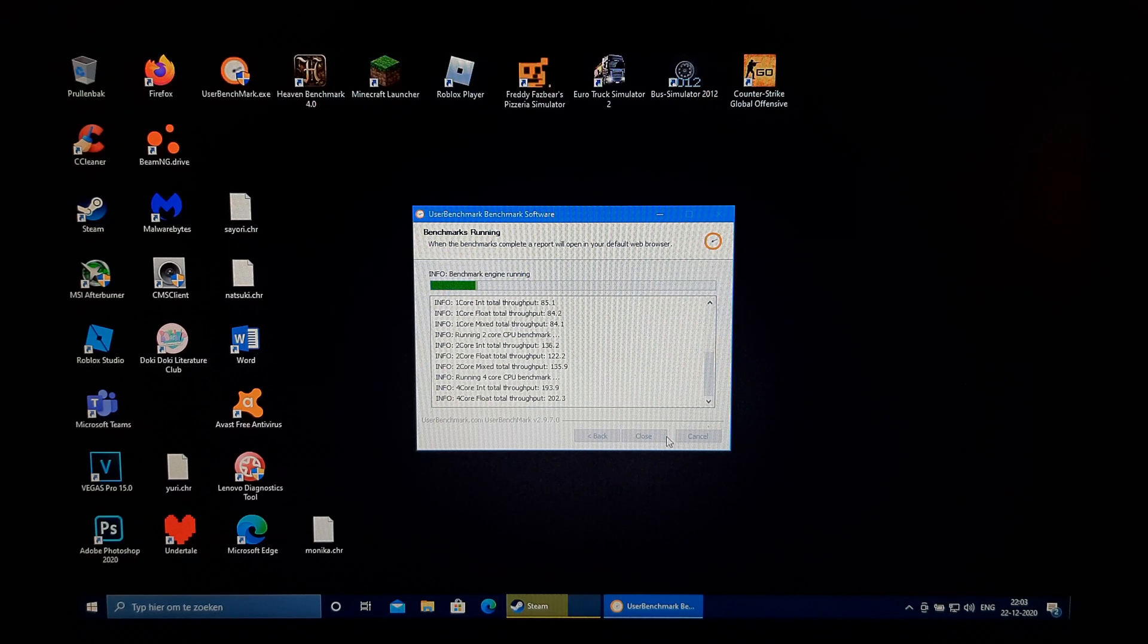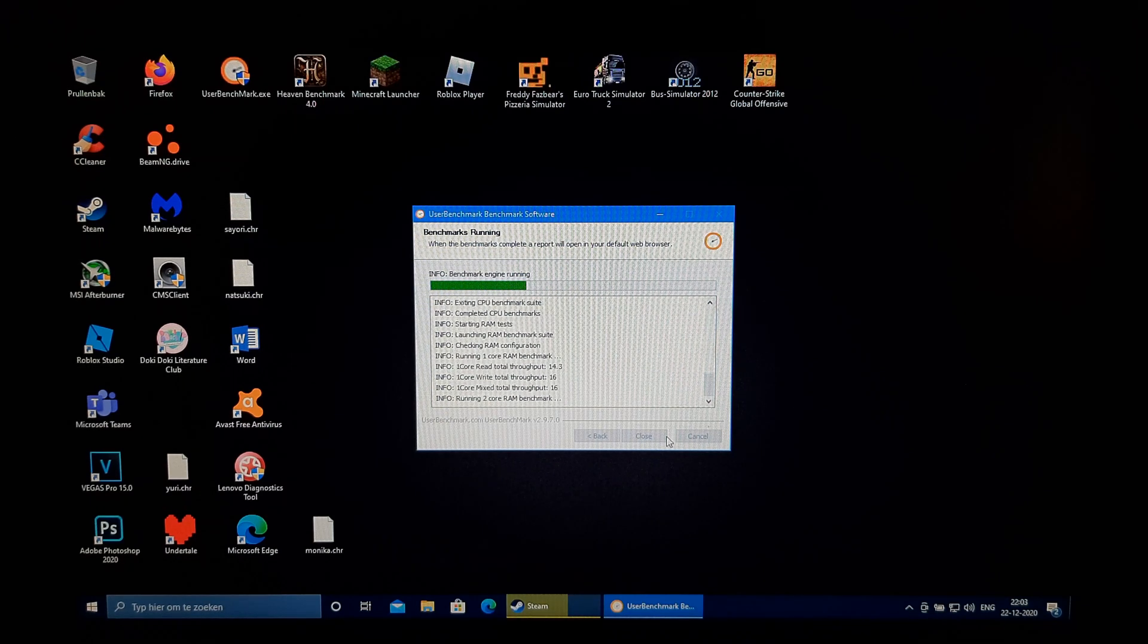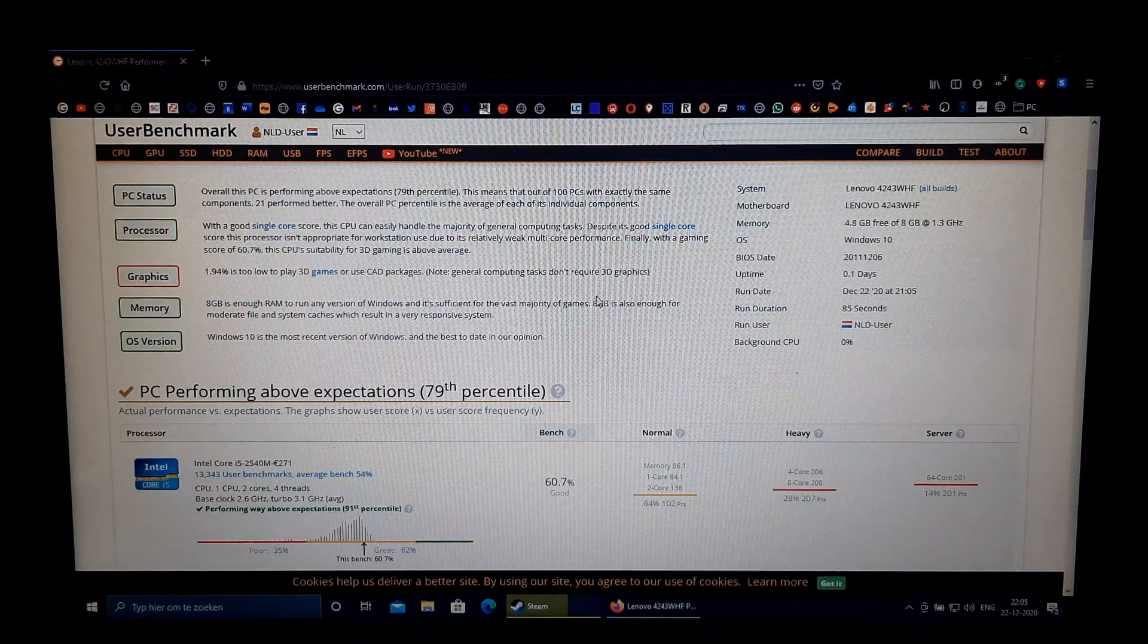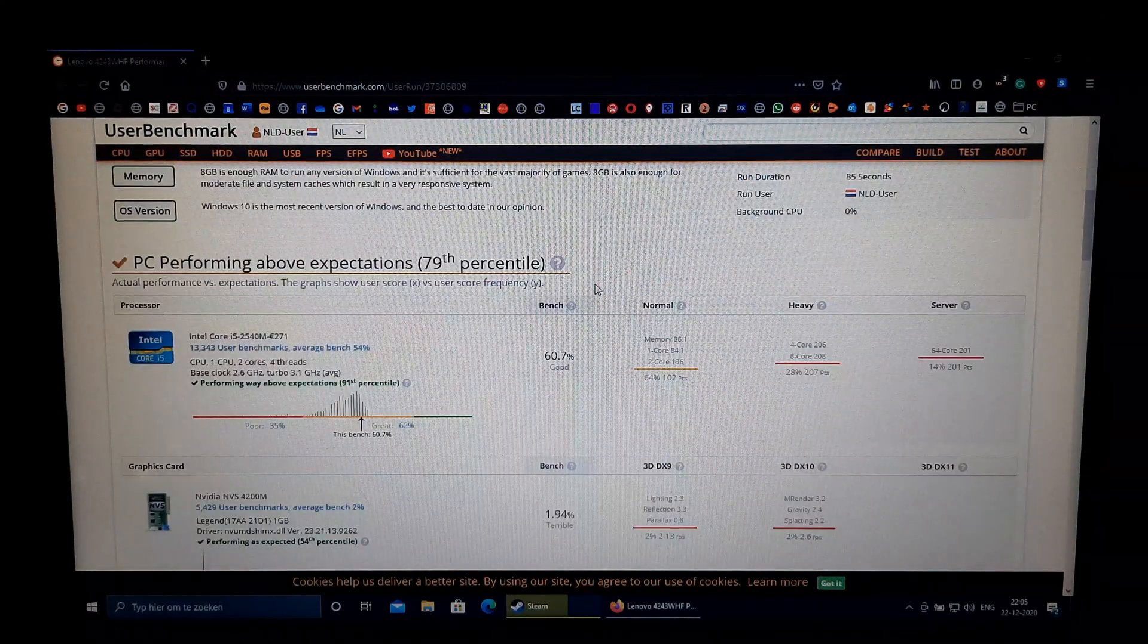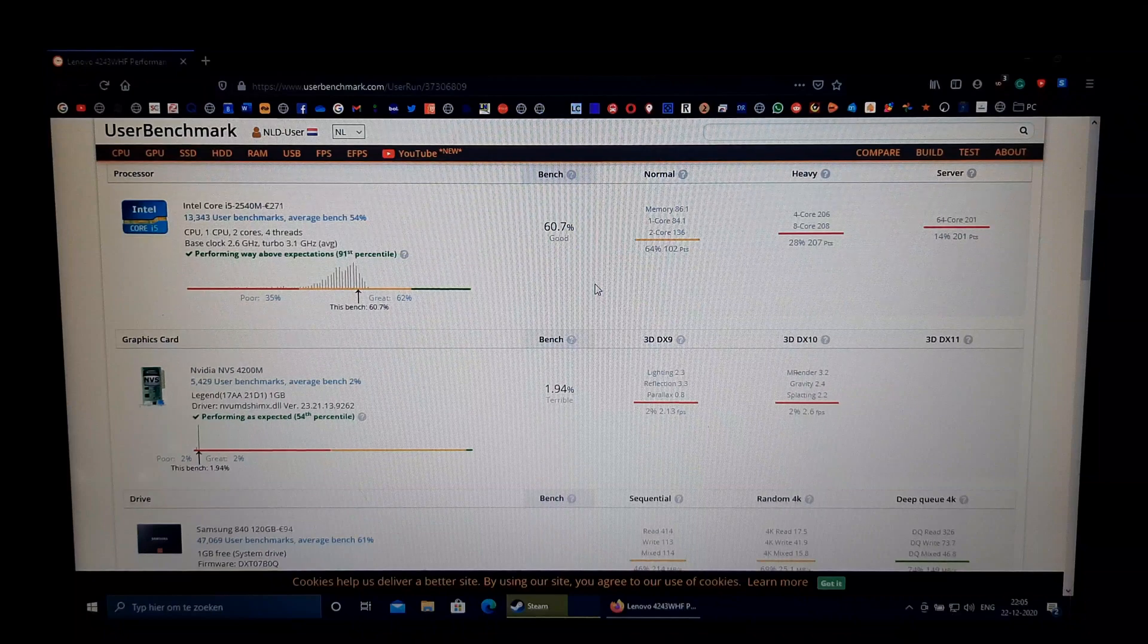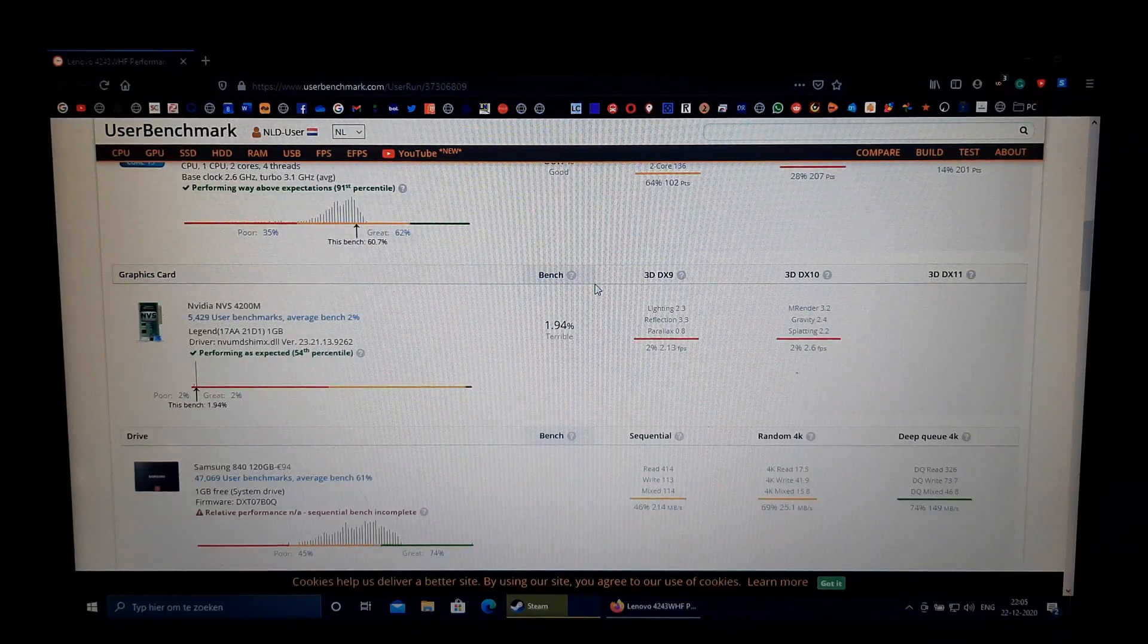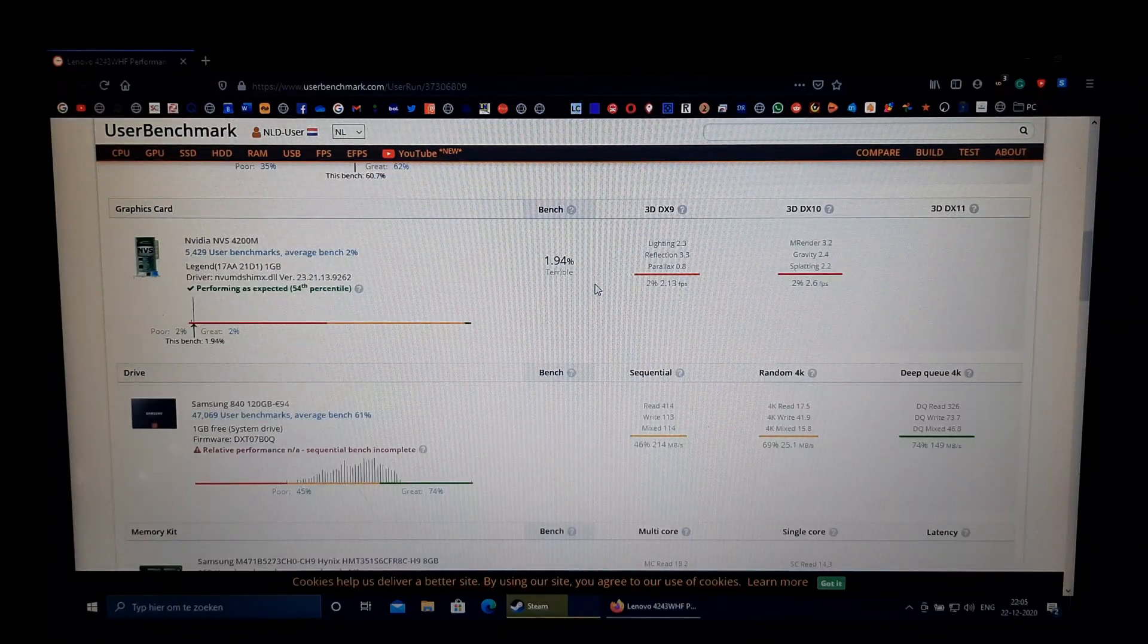Now, let's move on to some benchmarks. First off, I ran UserBenchmark. UserBenchmark showed that the processor was performing way above expectations. The GPU was performing as expected, and the RAM was performing way above expectations.